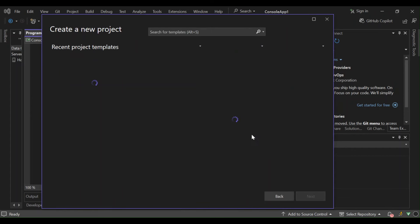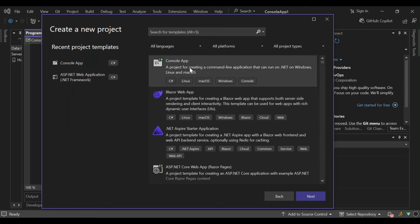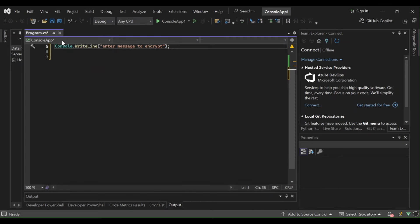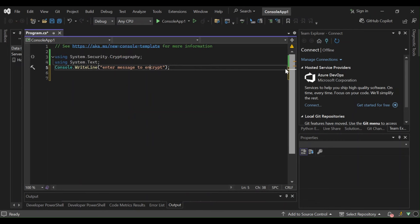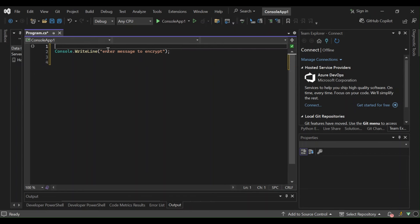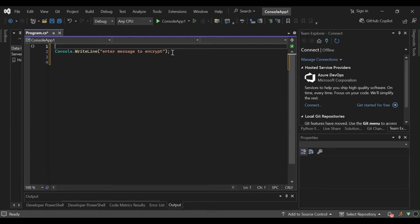Let's go ahead and create a new project — select the console app and configure all your project details. I've already created a console app so there's no point creating it again. Once you create the console app, this is what you get. I've changed the console.WriteLine prompt to say 'Enter the message to encrypt'. To save time, we're just going to keep going.